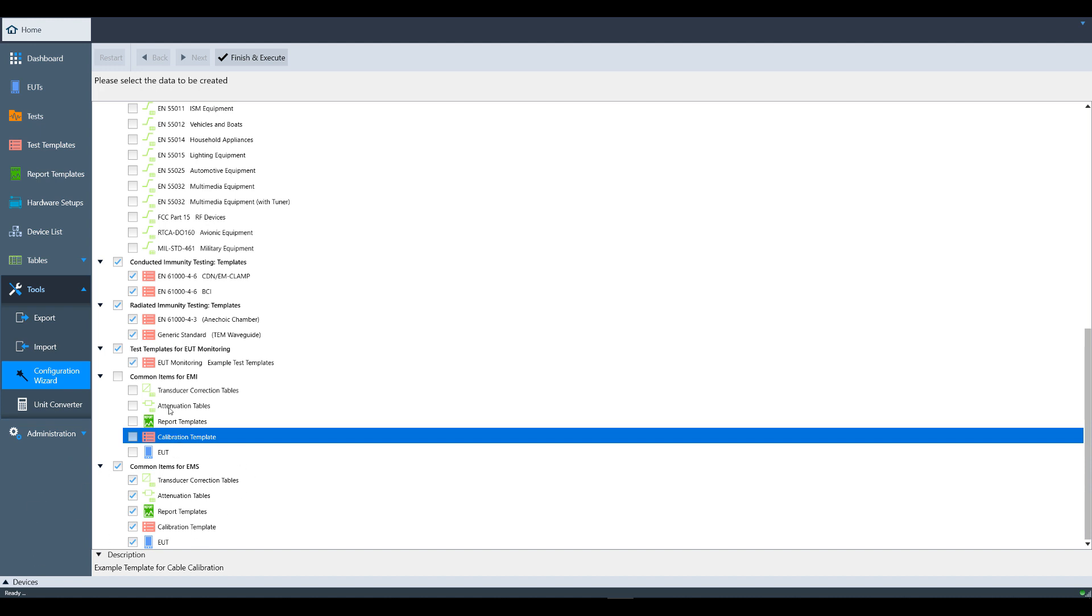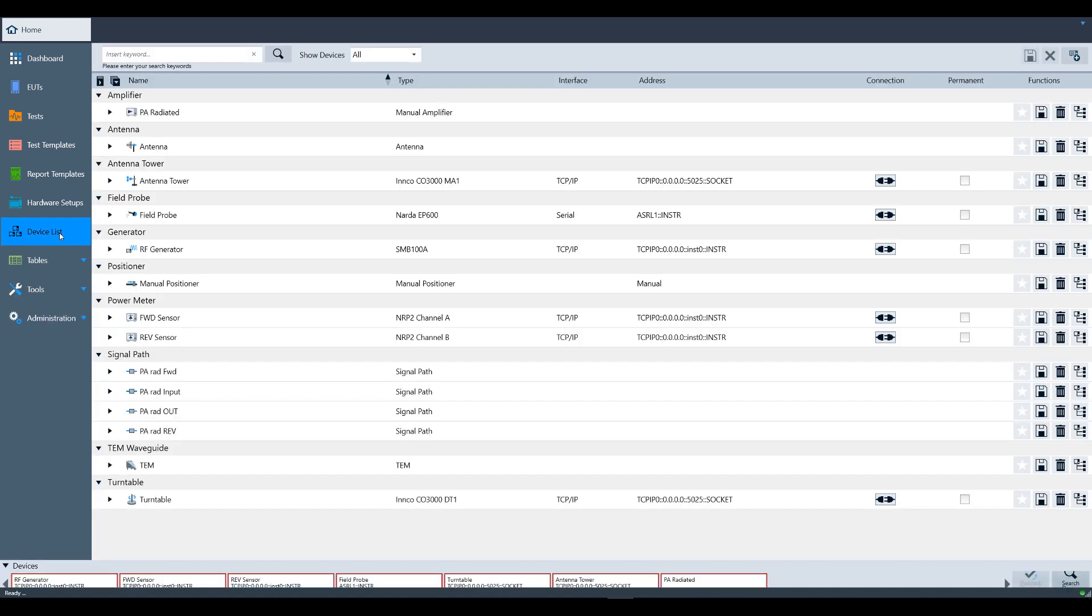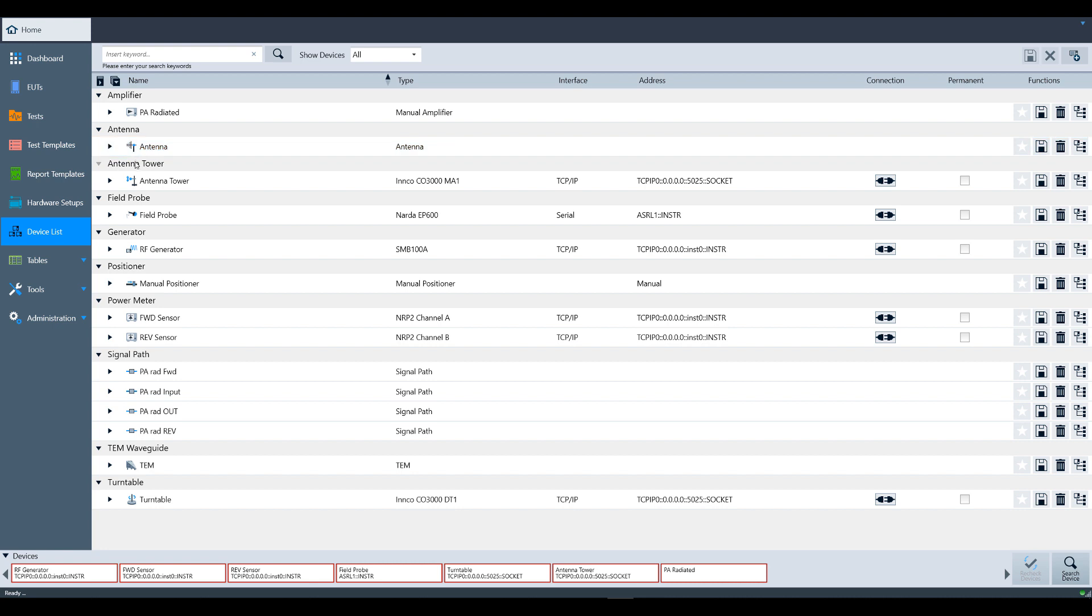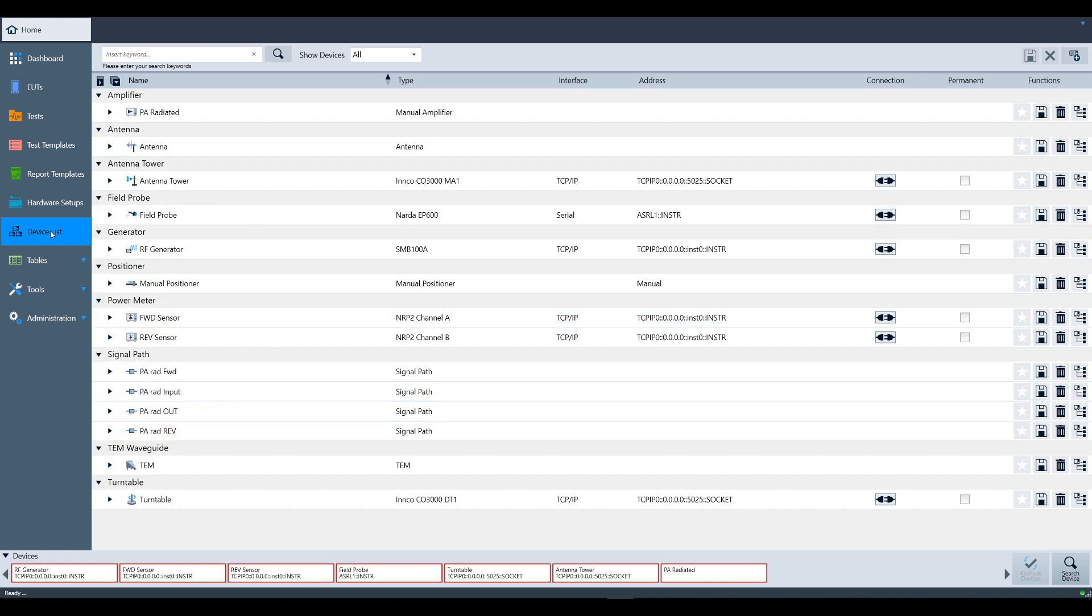We've already completed this step, so if you visit the device list, you'll see instrumentation such as amplifiers, antennas, and signal generators that have been preloaded that will allow us to perform the testing.